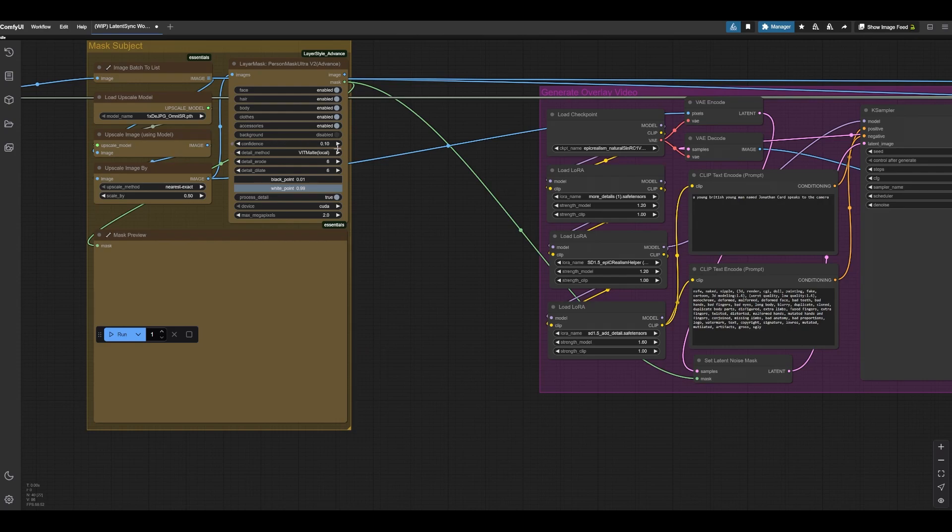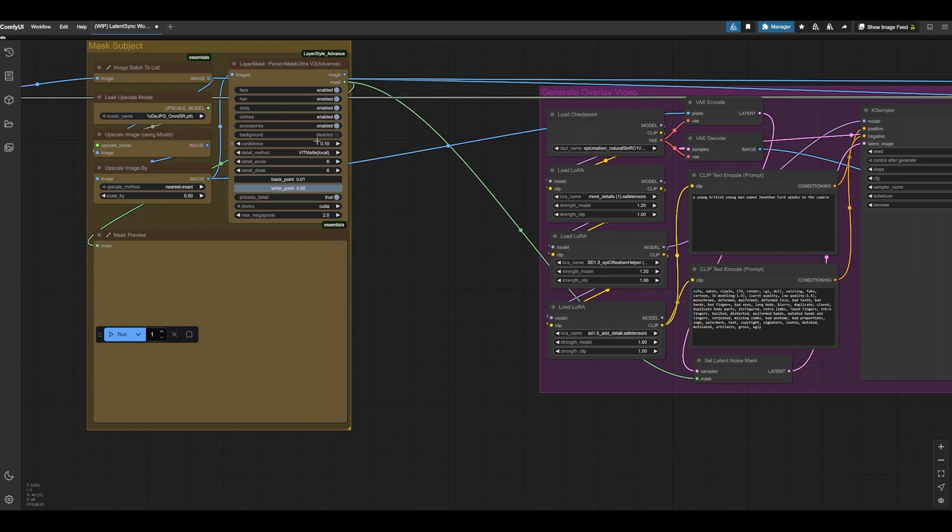Obviously, confidence, the higher you go, the more picky it's going to be. It's going to pick out the things that it's fully confident about. And the lower you are, the more broad it is. So, I found that 0.1 is typically pretty good for me, but again, you can mess around with this.